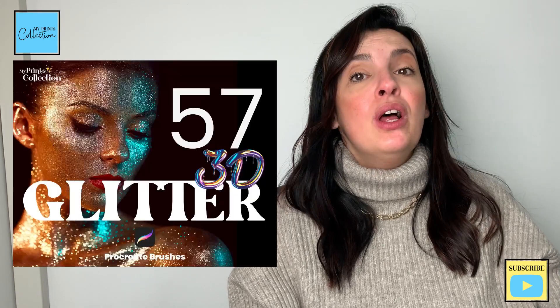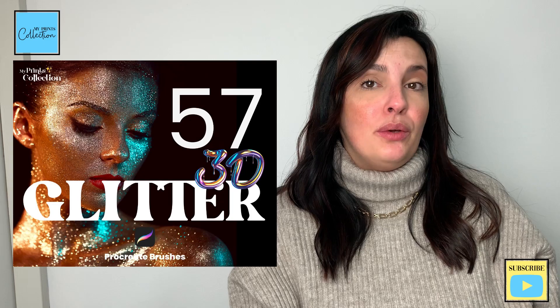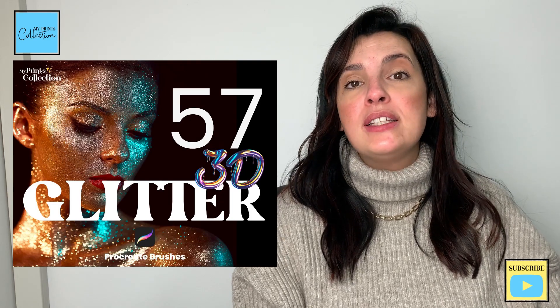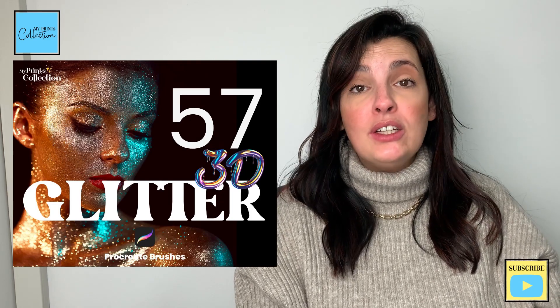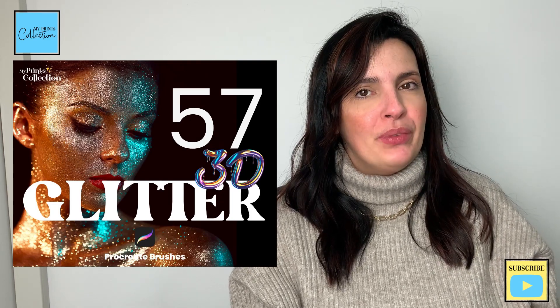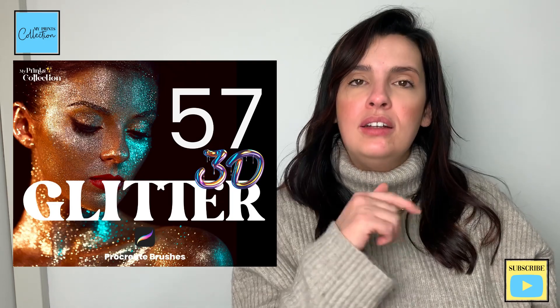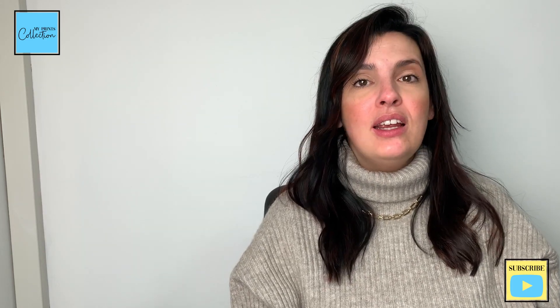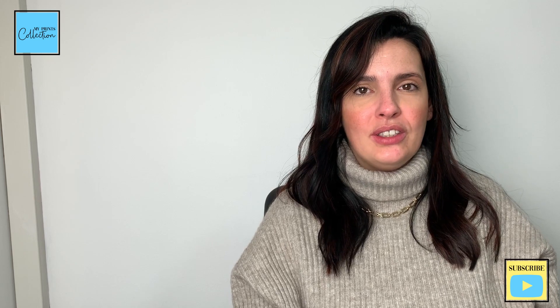If you like glitter brushes, make sure to check out my full 3D glitter brush set, or you can grab a sample of the set to give it a go. The links are in the description below. Thank you so much for watching, and until the next tutorial, happy drills and illustrations.